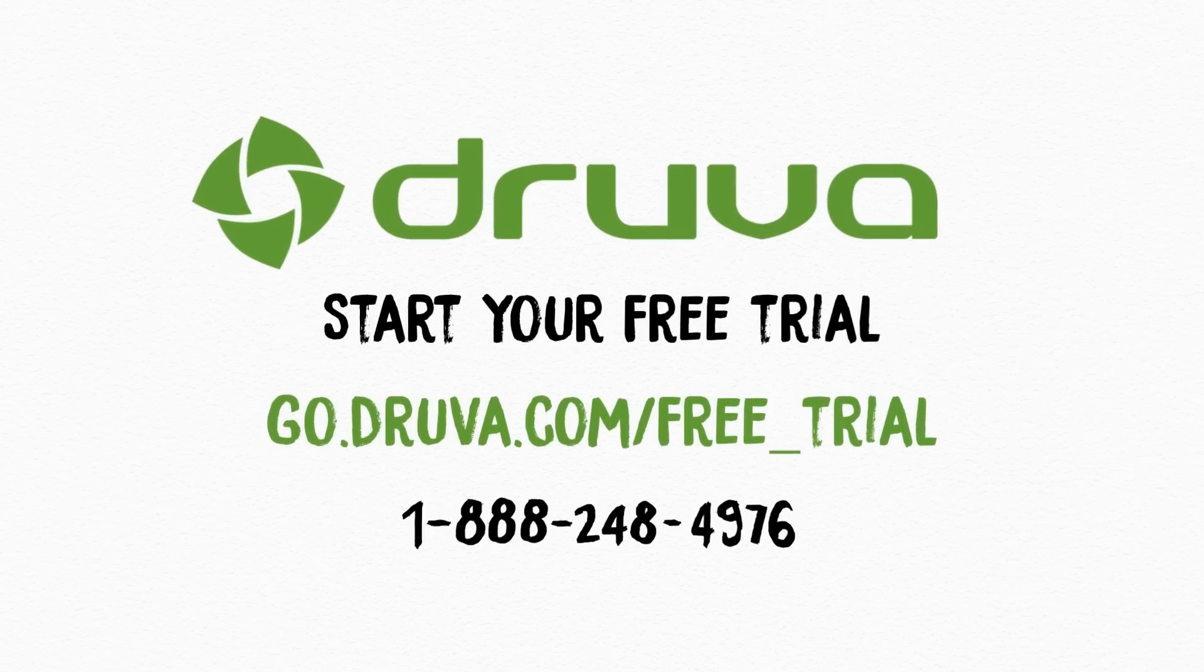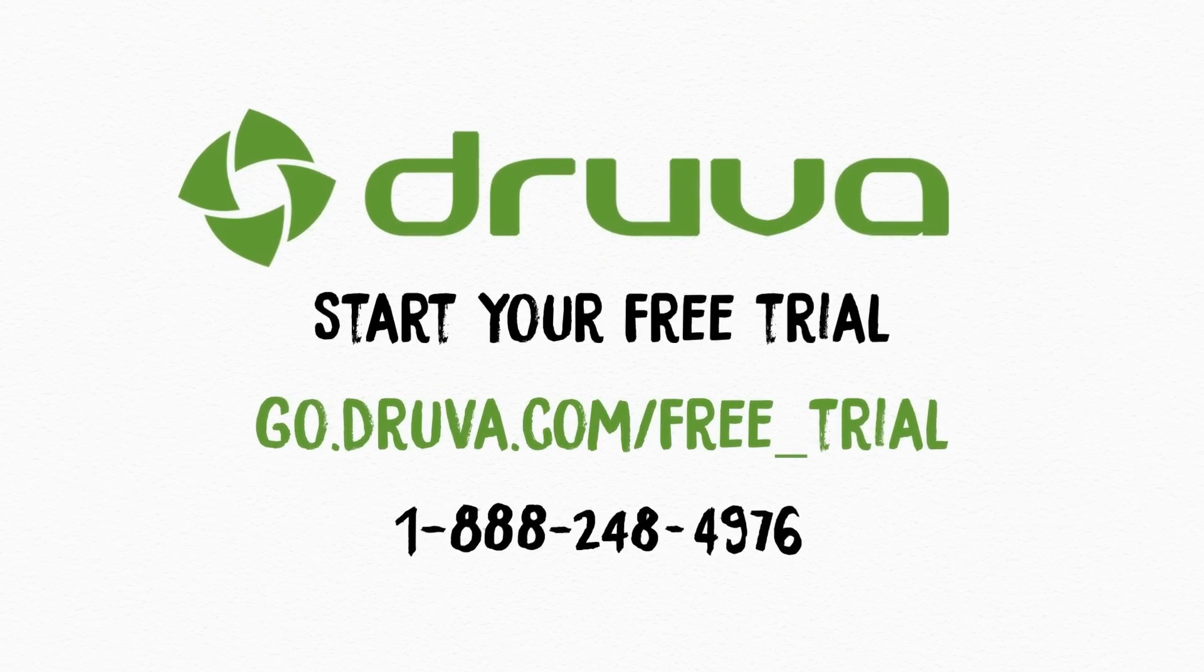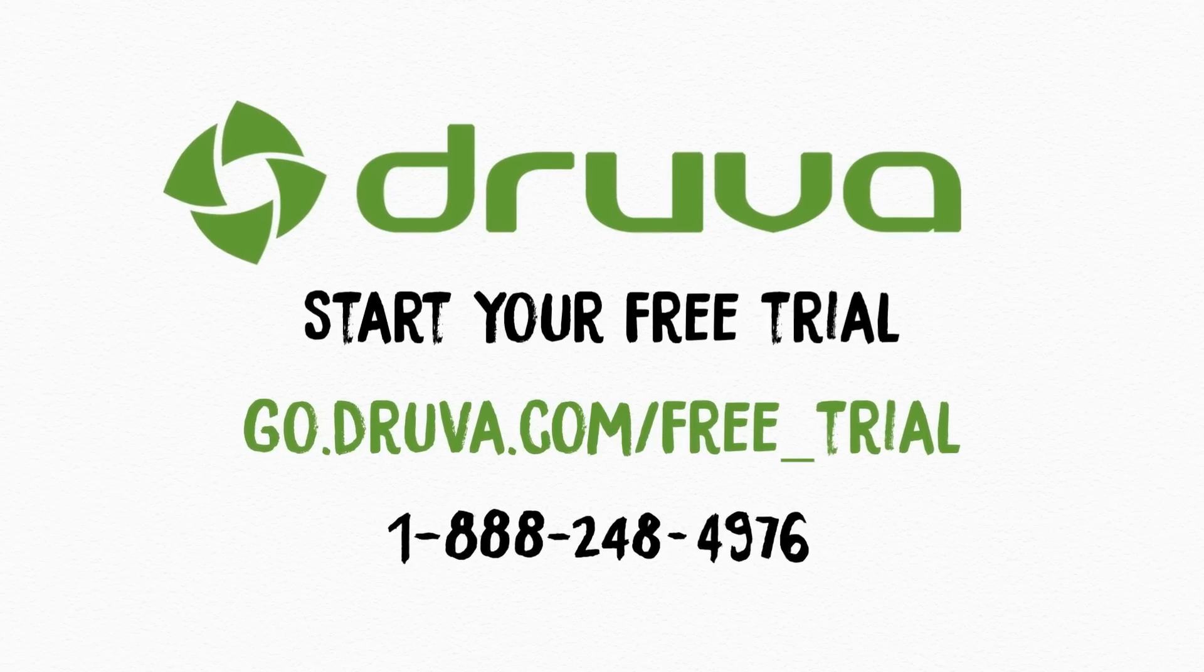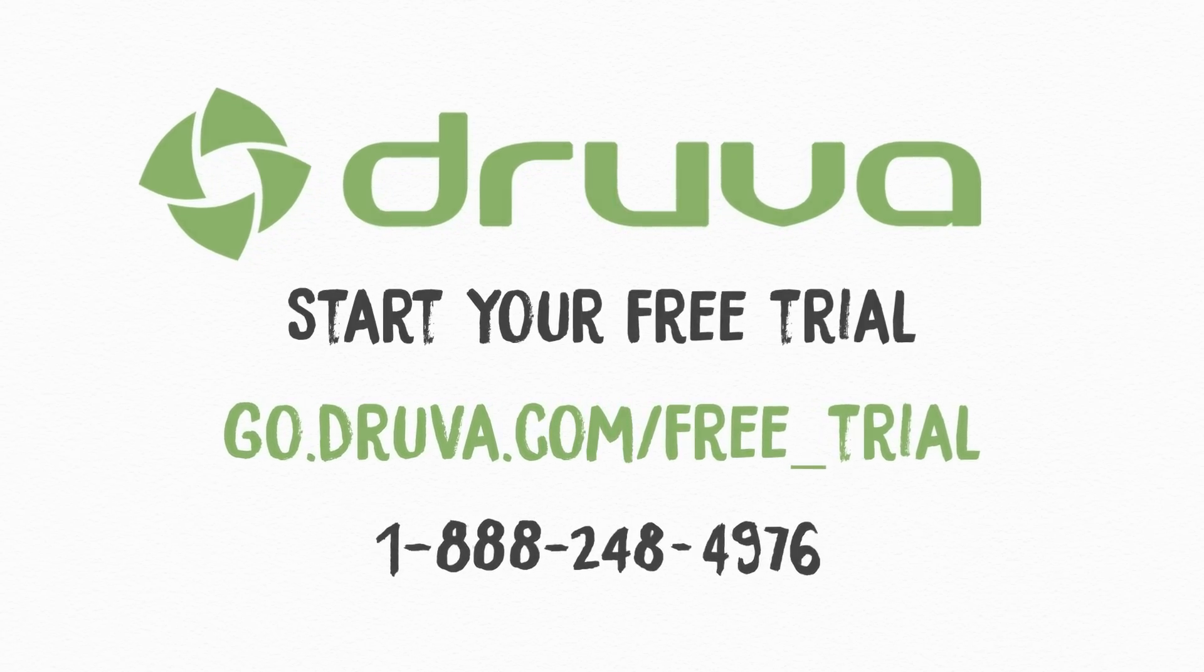Ready to protect your business critical data and kick ransomware to the curb? Contact Druva and start your free trial today.